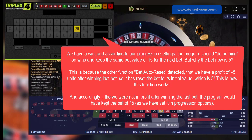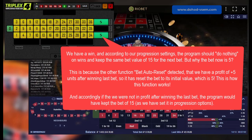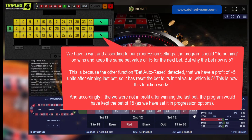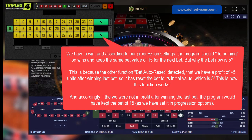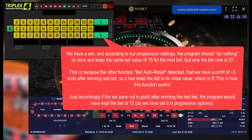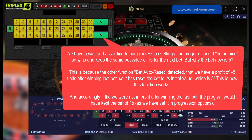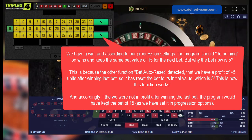We have a win, and according to our progression settings the program should do nothing on wins and keep the same bet value of 15 for the next bet. But why is the bet now five? This is because the bet auto-reset function detected that we have a profit of plus five units after winning the last bet, so it has reset the bet to its initial value of five. If we were not in profit after winning the last bet, the program would have kept the bet of 15 as set in the progression options.